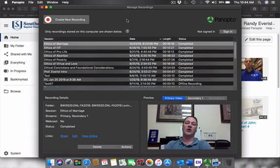First you'll want to pull up your Panopto software that you have already downloaded onto your Mac. When it's here, you might need to sign in. You can do so by clicking the sign in button you see on the right where my cursor is, or you can go to file and sign in.